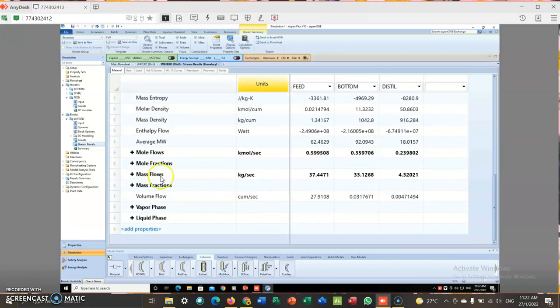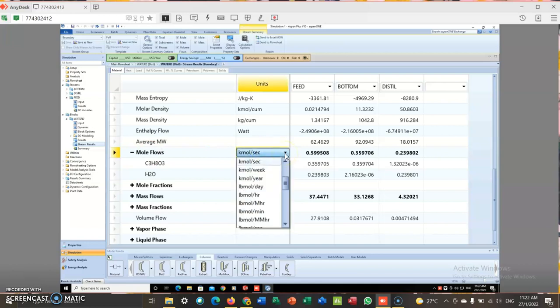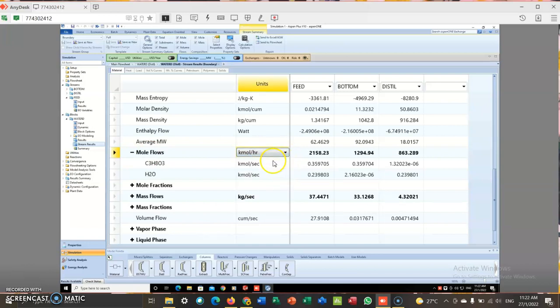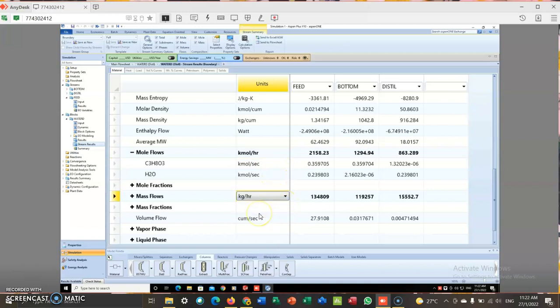So at the mole flow, I choose kilomole per hour. Kilomole per hour. As I entered before, this is 2158.23.